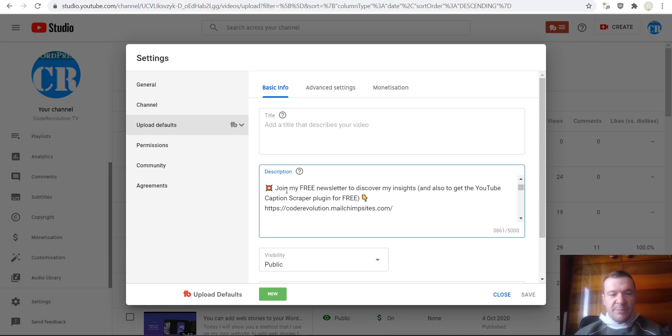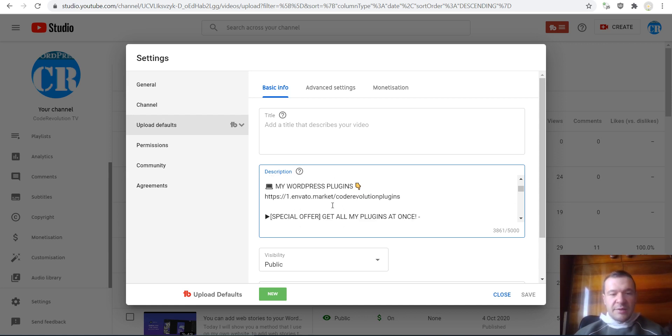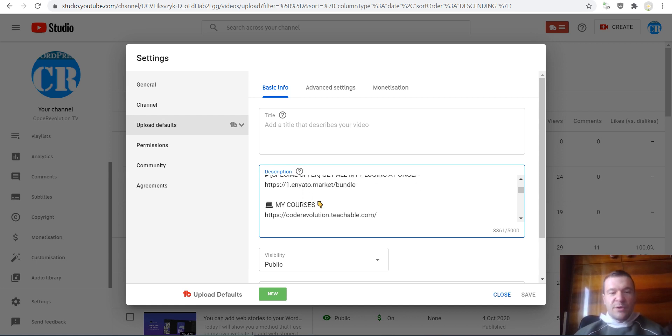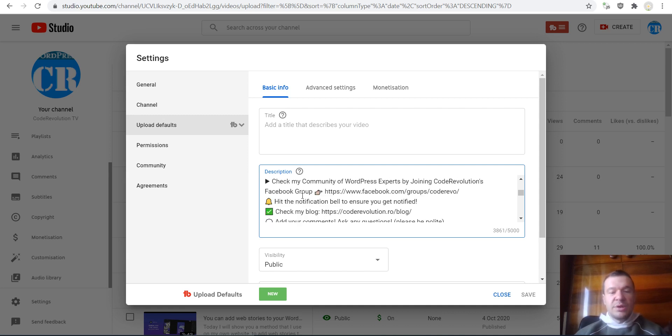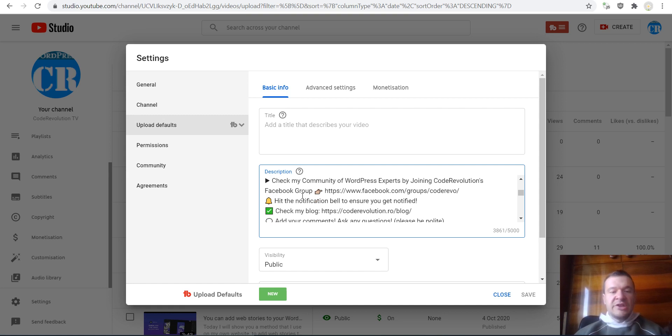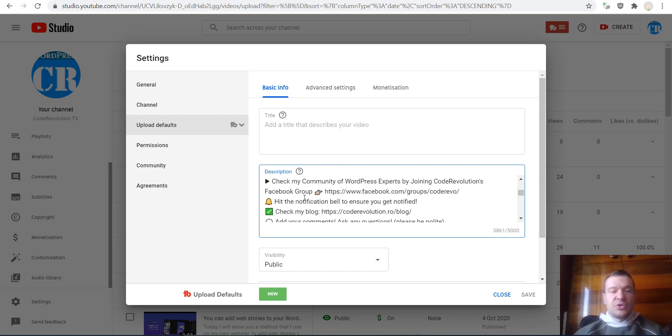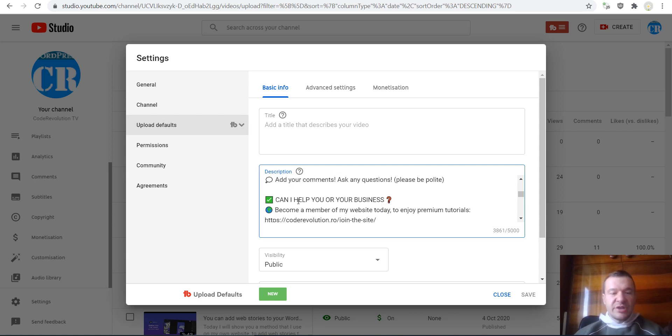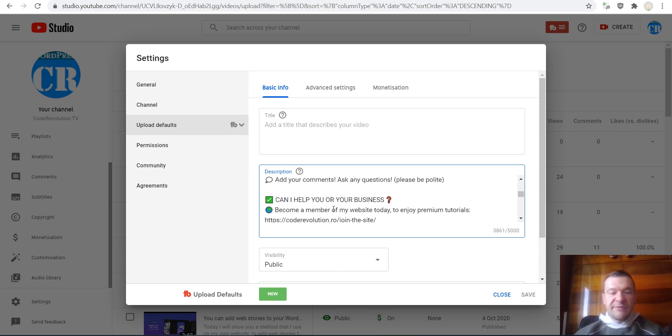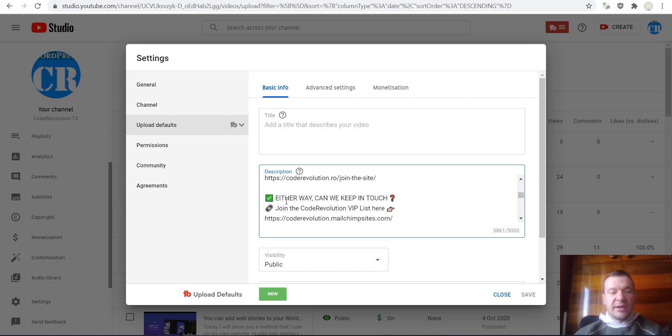So I promote my newsletter, my WordPress plugin portfolio, my special offer, my courses. 'Please help and give the video a like' to increase engagement—so this is the part that will increase visitor engagement by asking to subscribe, to join the group, to hit the notification, and so on. 'Can I help you or your business? Become a member of my site. Can we keep in touch?' Once again, a subscription for my newsletter.